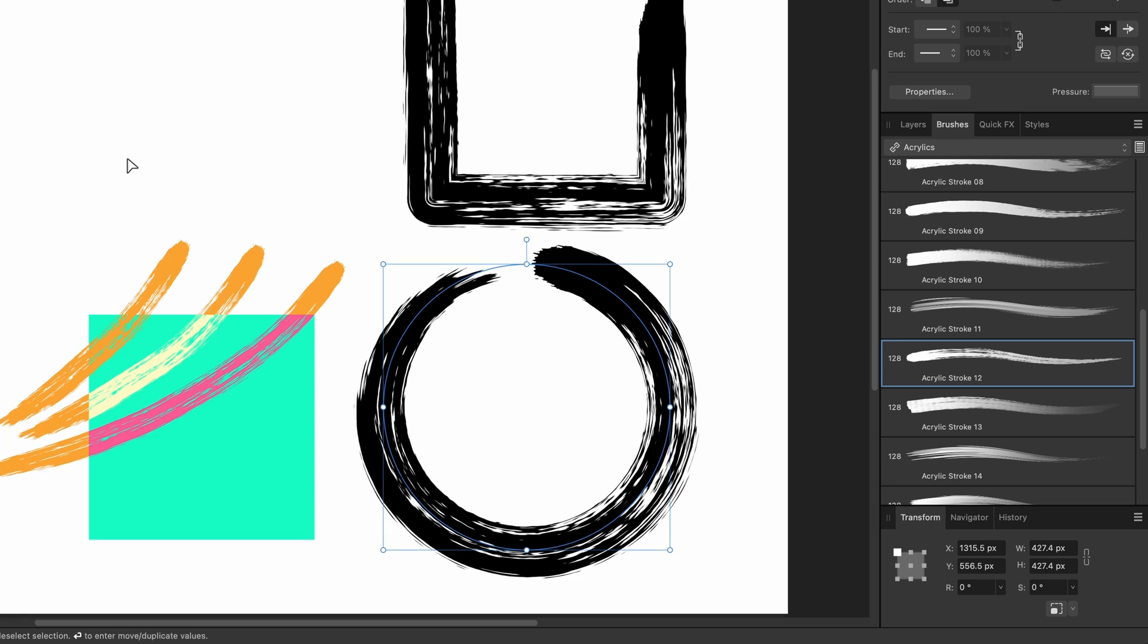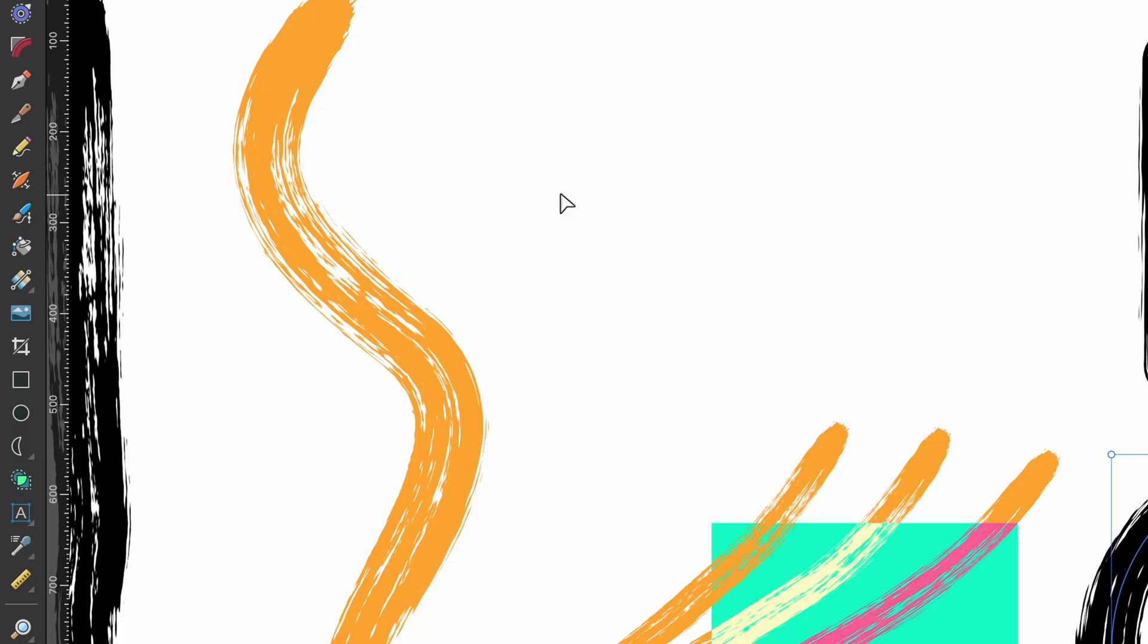So if you use the Pencil tool or the Pen tool, you can apply brushes to them. You don't just have to use this Vector Brush tool to create things with the Vector Brushes.